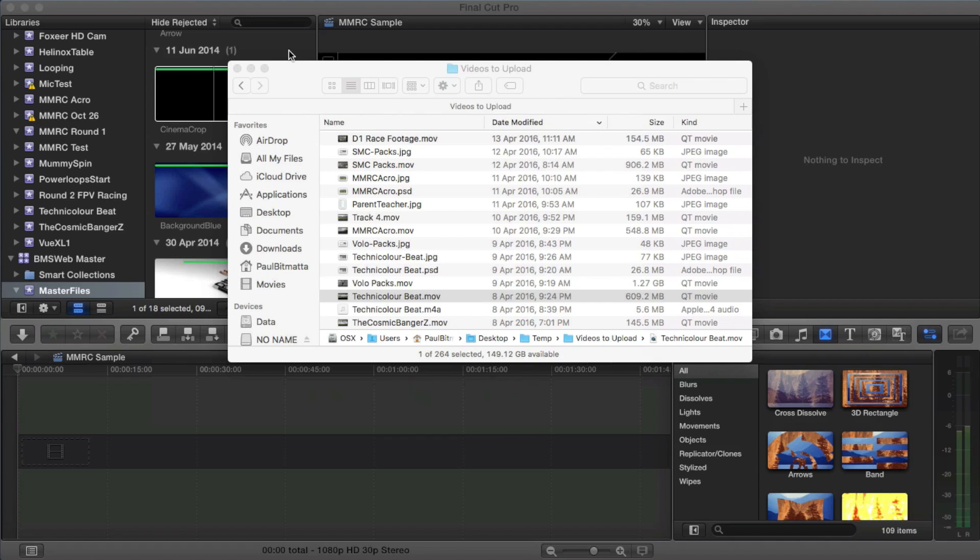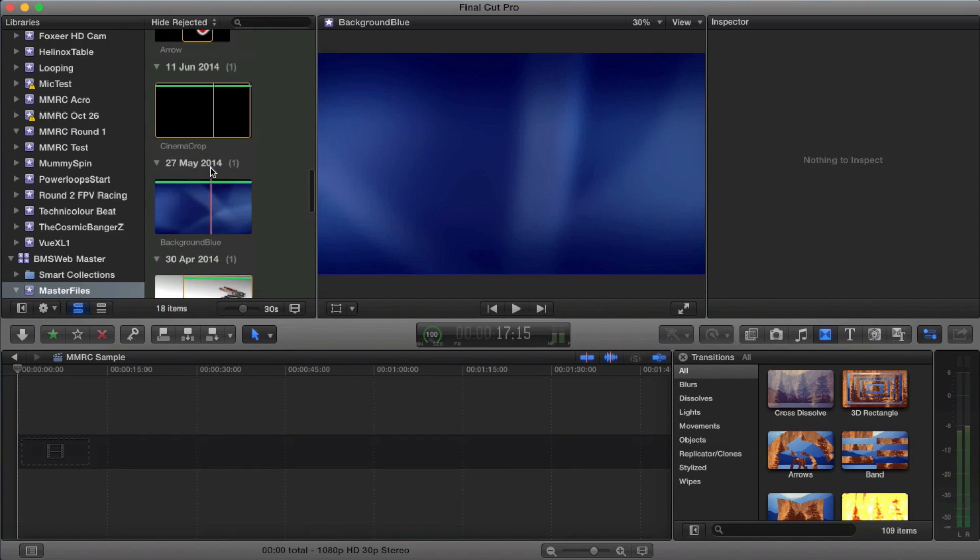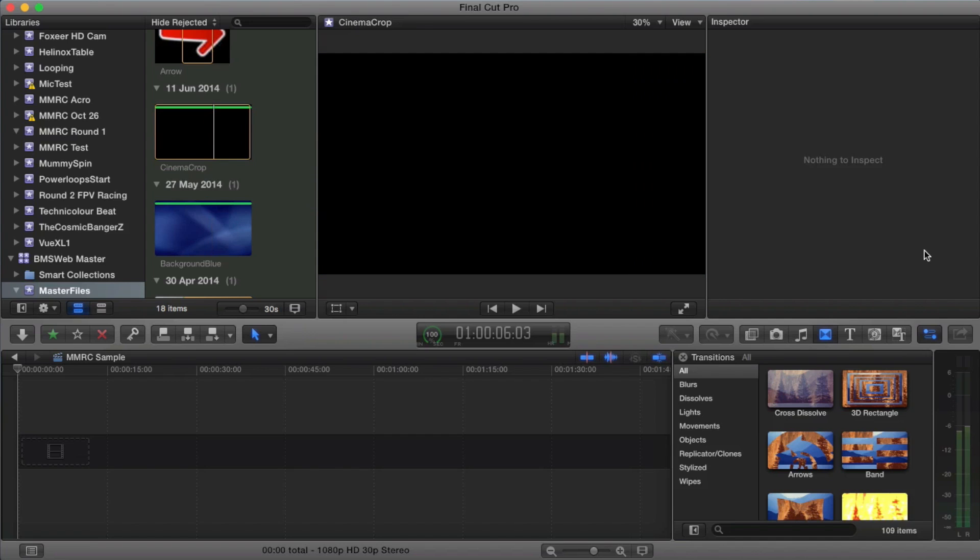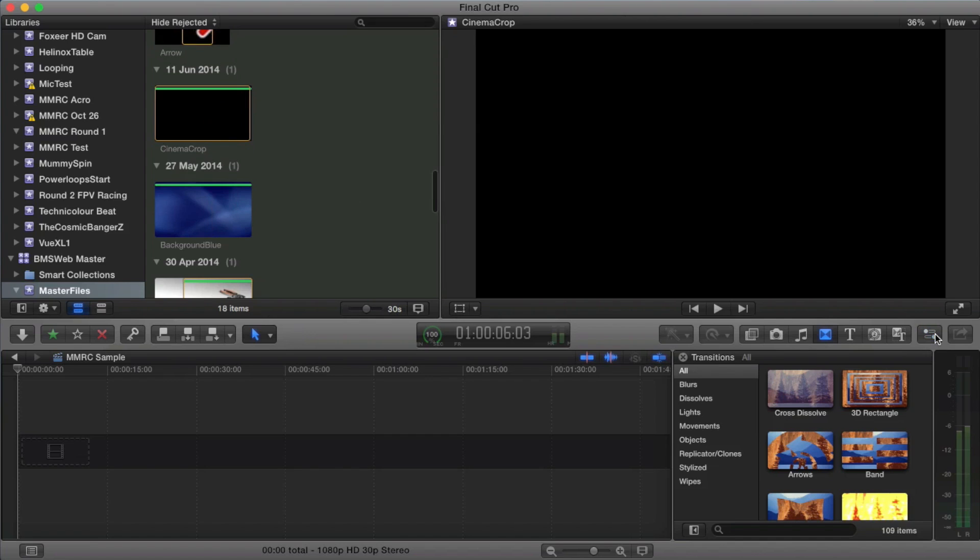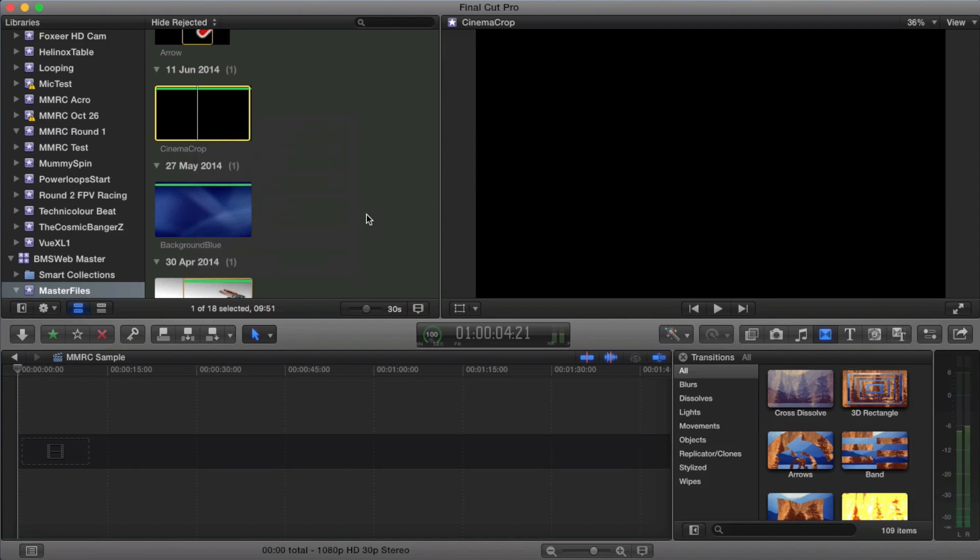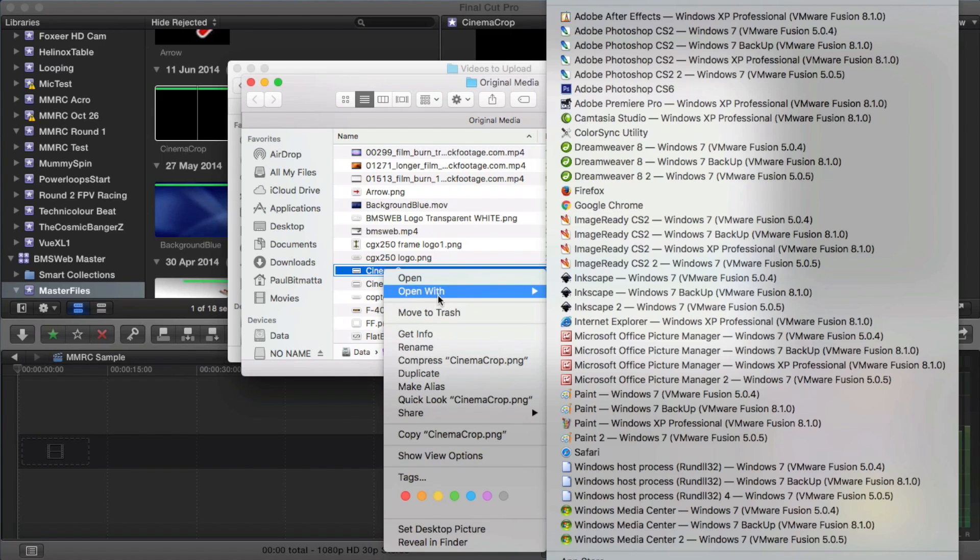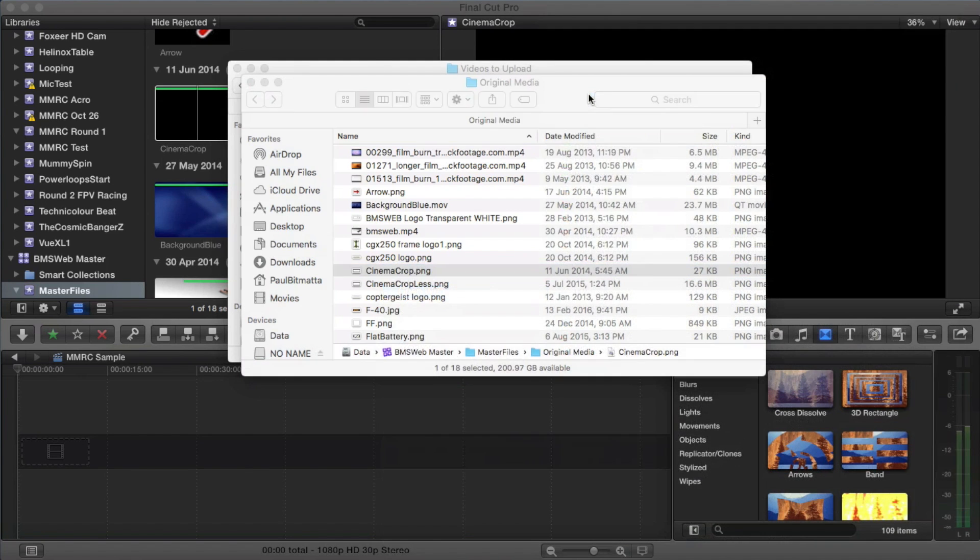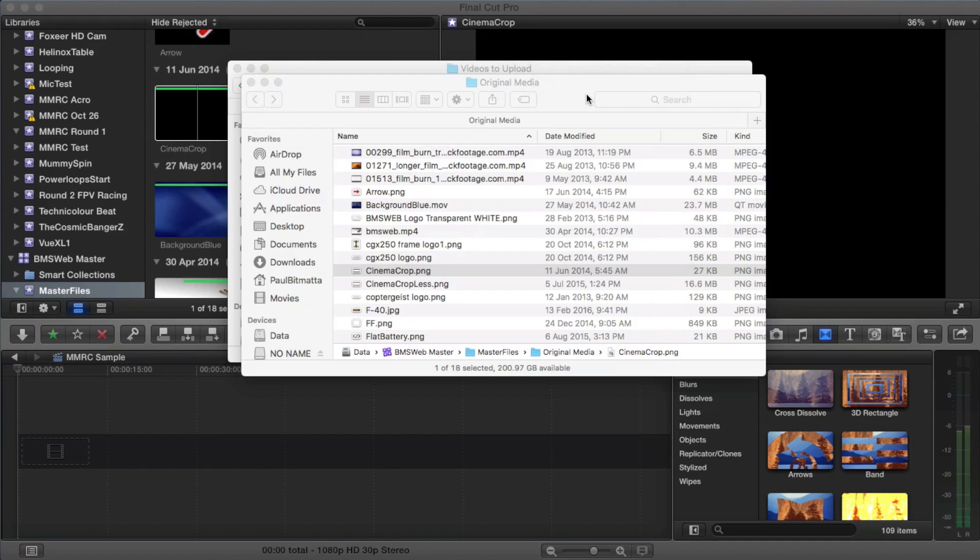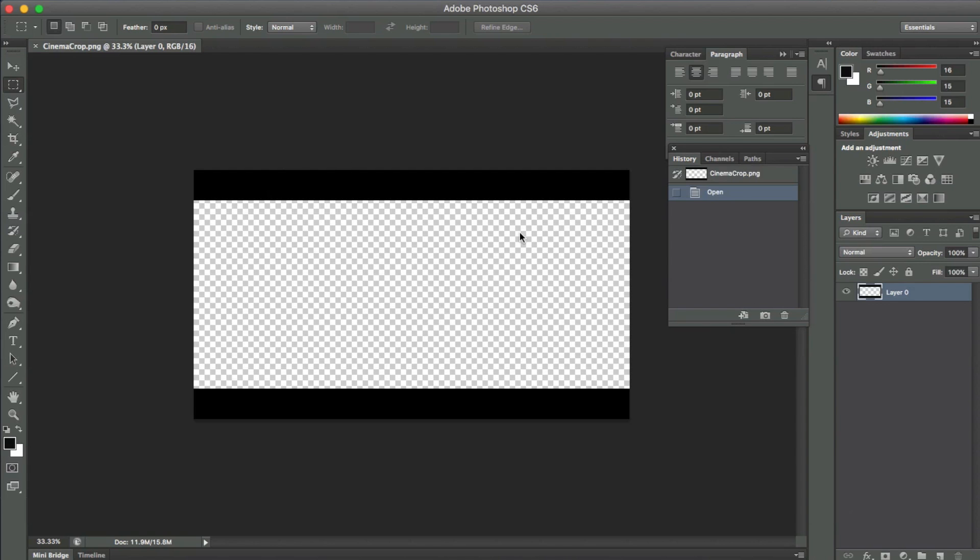So if I go into my master files, these are just files I've got in this program but don't be too fussed about Final Cut if you're not using Final Cut. The principle is going to be the same in Premiere or whatever application you use. So I've got this file here that I use, I call it Cinema Crop. So this is it here. I'll open it up in Photoshop so you can see exactly what it is that I'm talking about. So this is the file that I actually use.